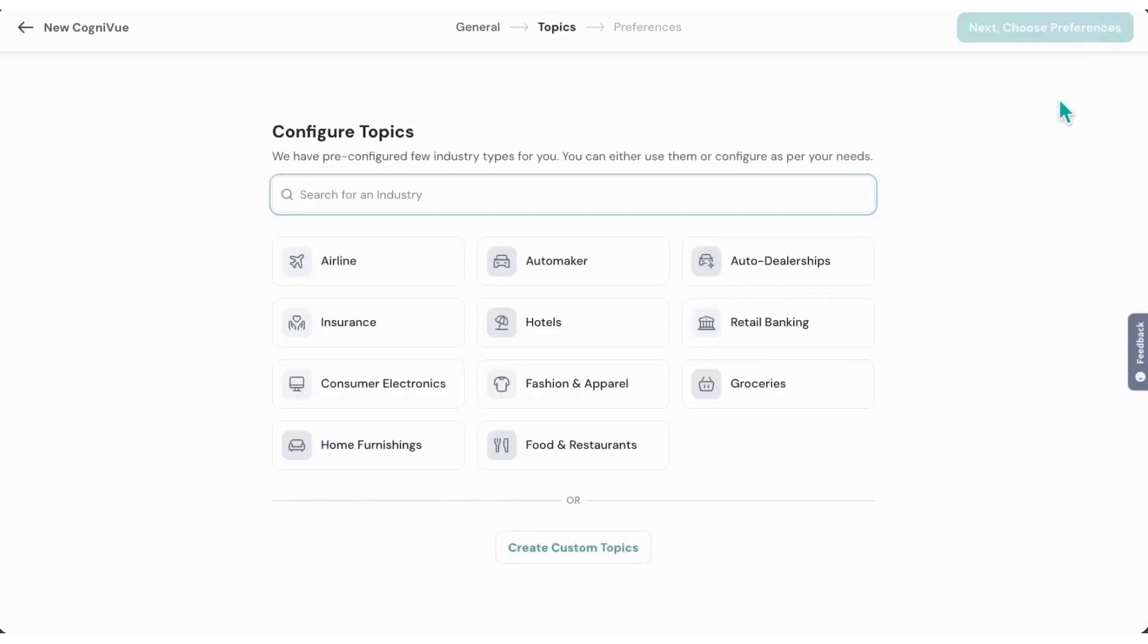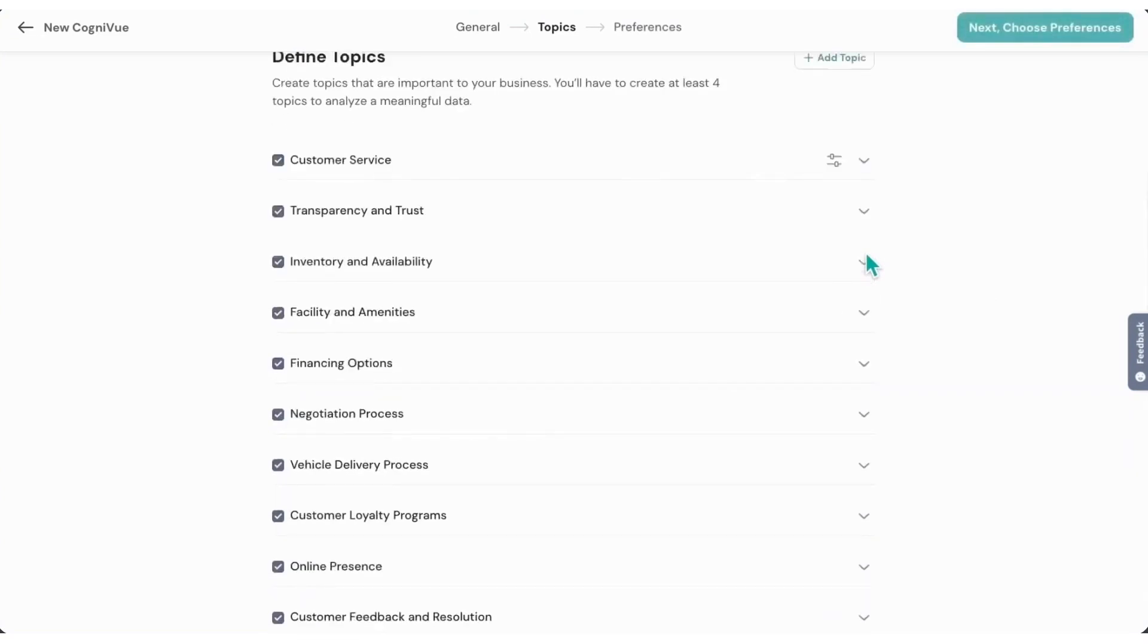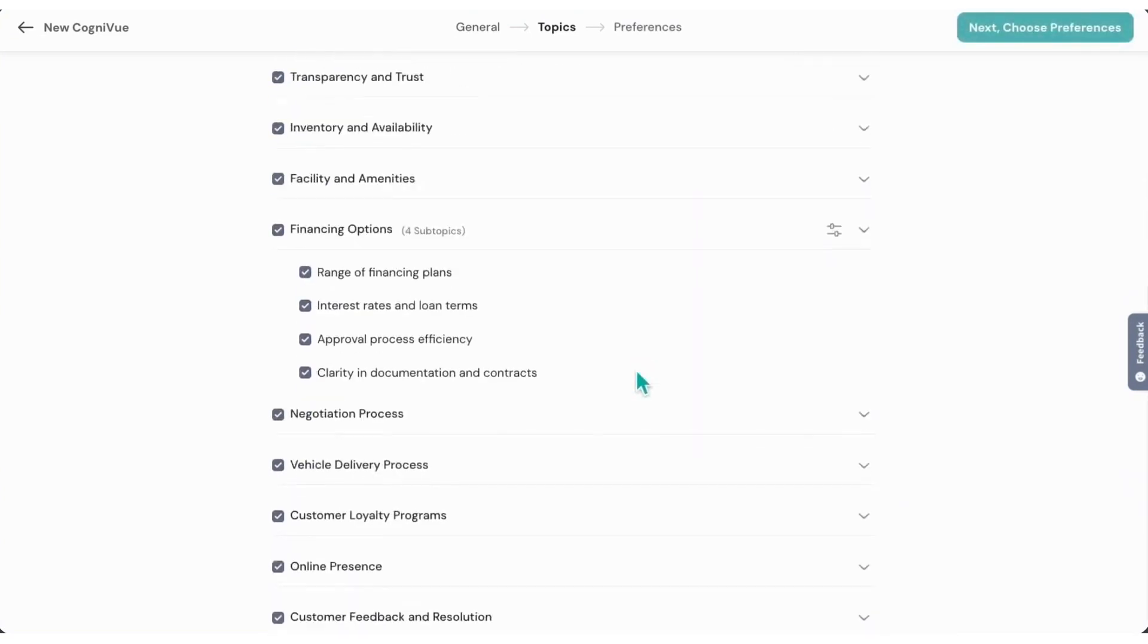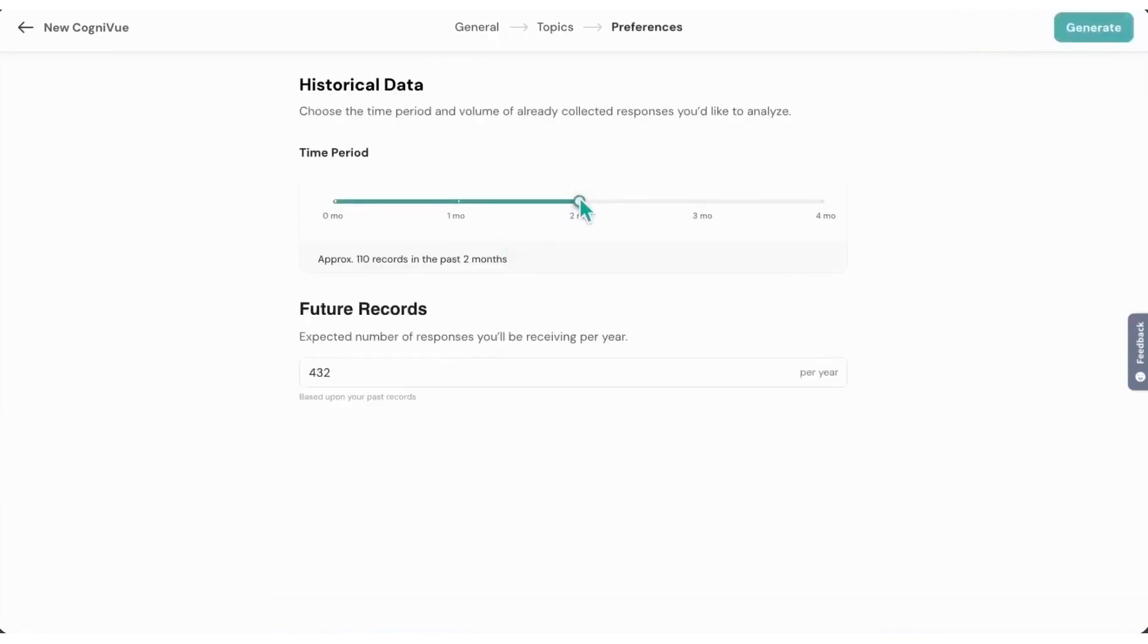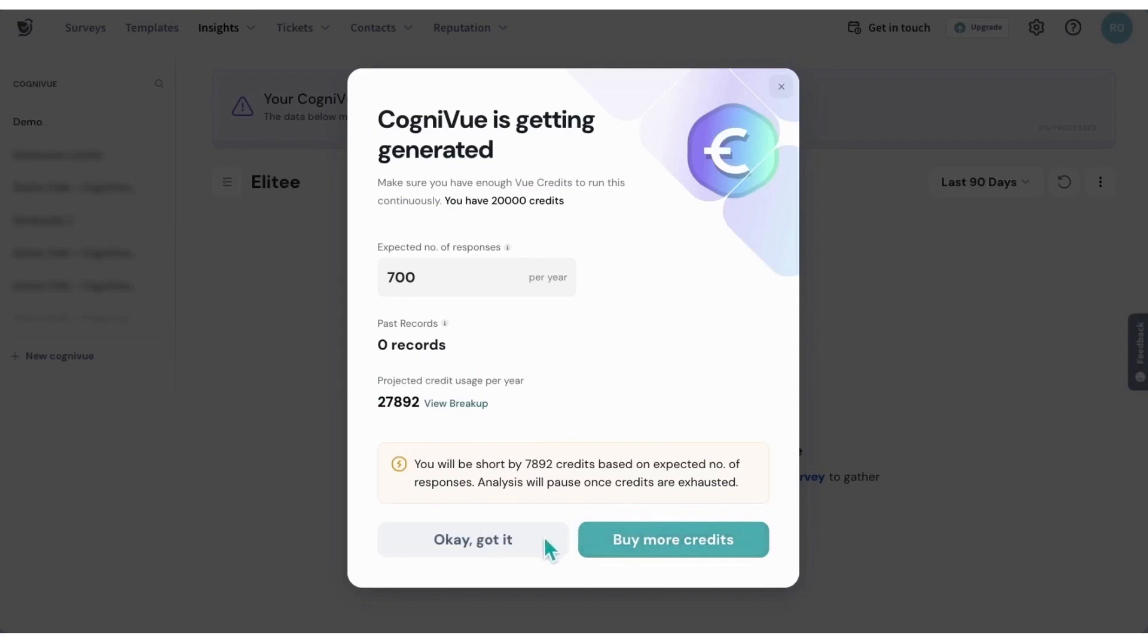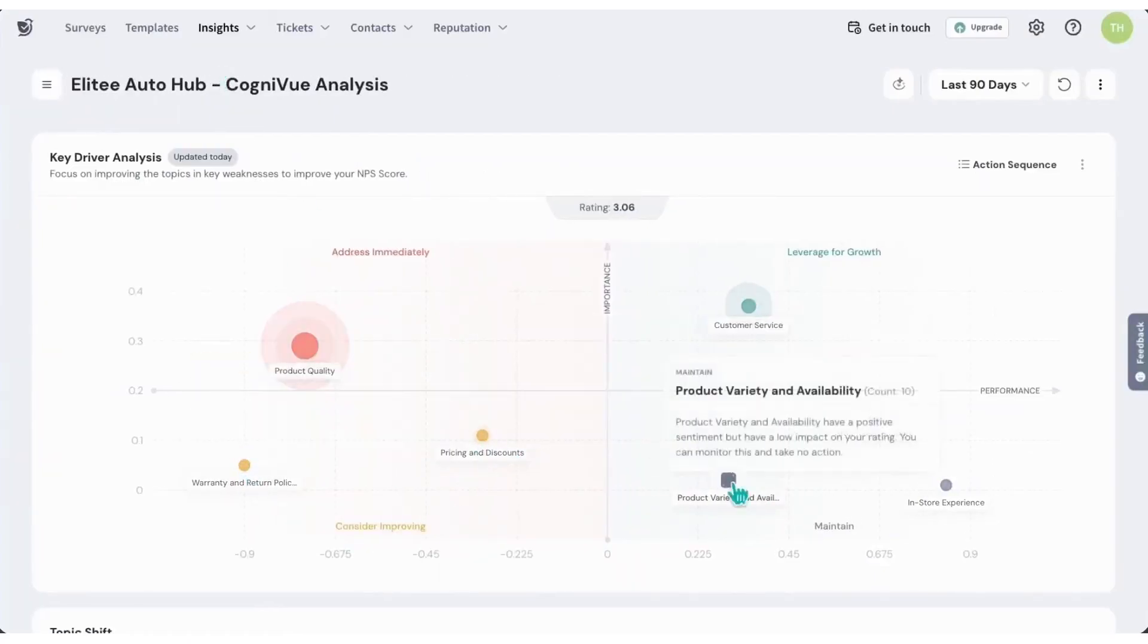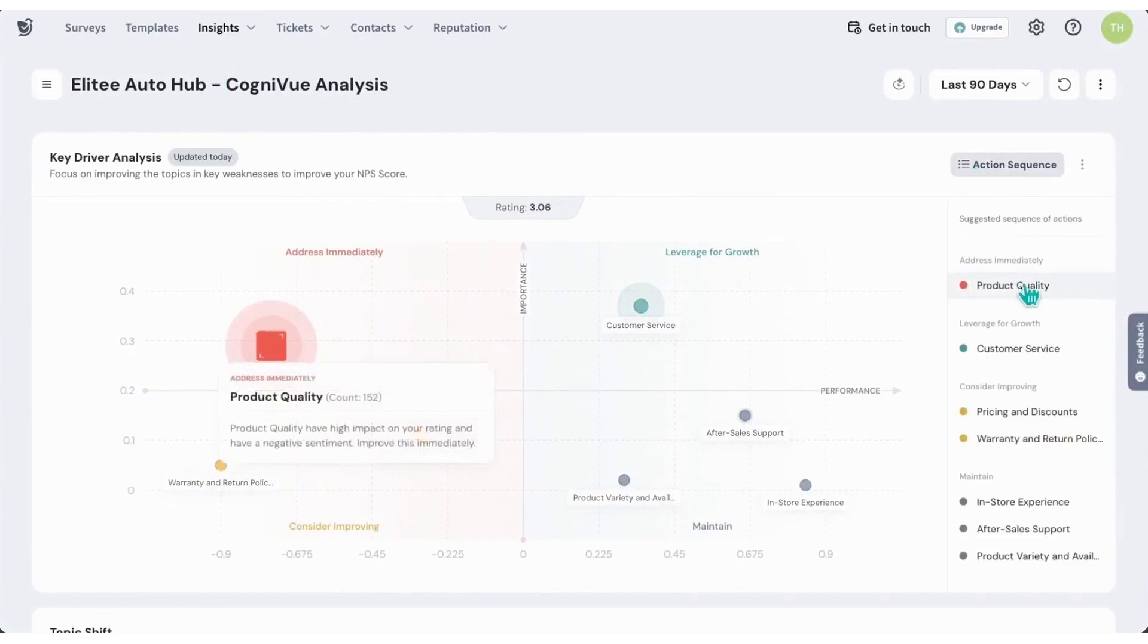If you are looking for a platform that simplifies feedback collection, delivers actionable insights, and helps drive meaningful improvements, Survey Sparrow is a strong choice. It ensures that customer and employee voices are heard, making it easier to improve experiences and strengthen engagement. In terms of pricing, the plans start at $19 per month. Survey Sparrow offers our audience a 14-day free trial where you can explore all the features available in their business plan.